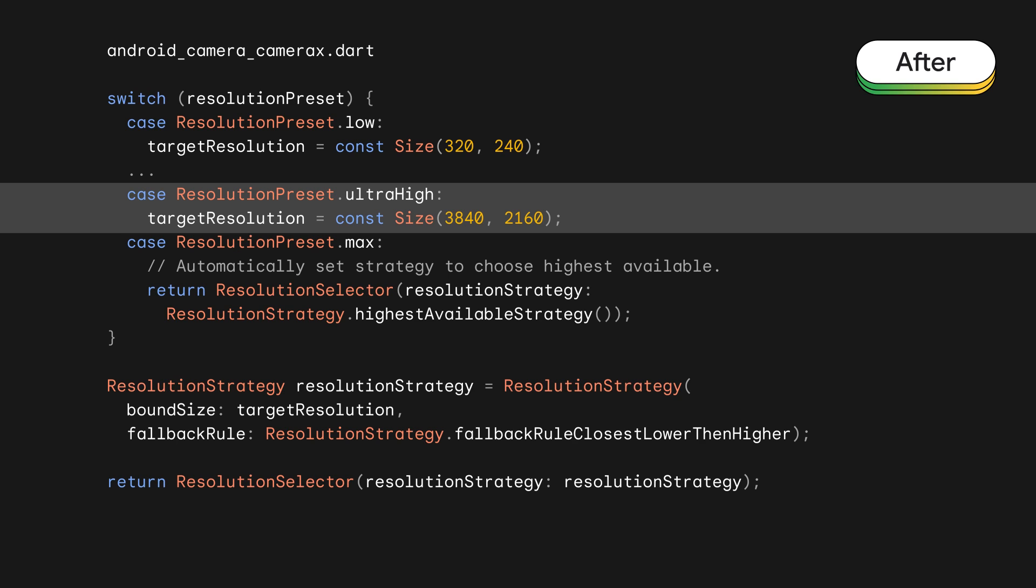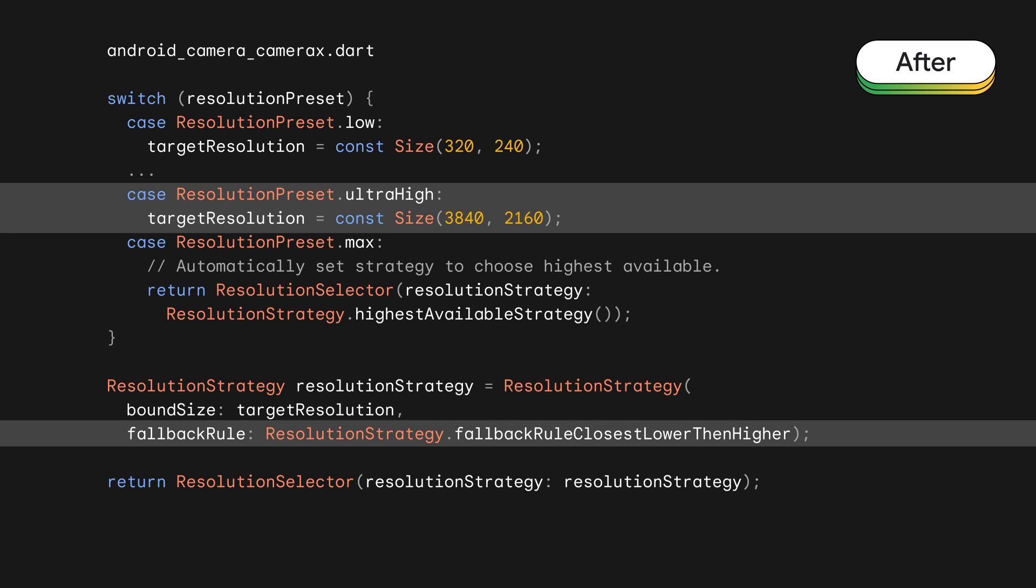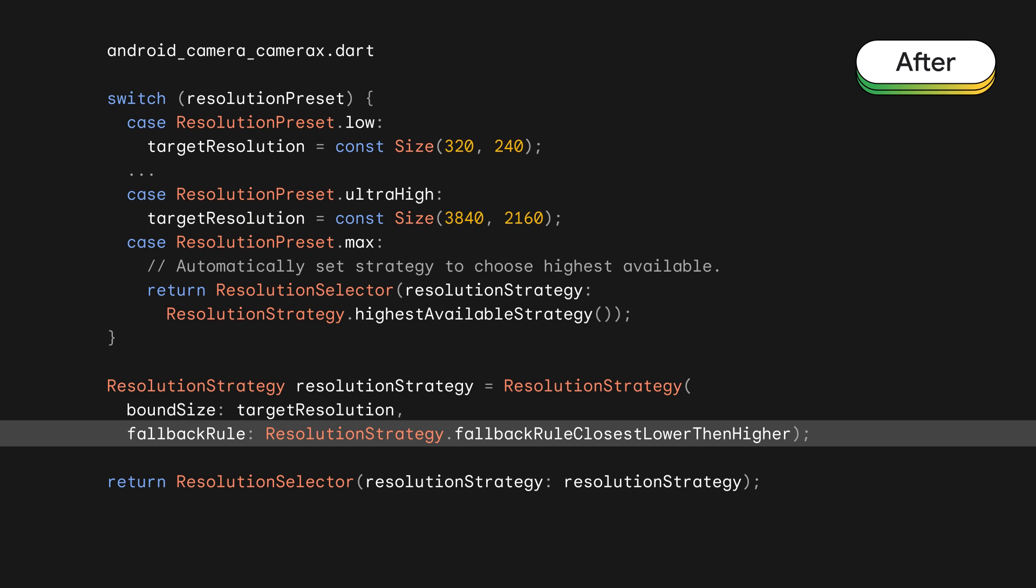So, in this case, the bound size will be the resolution that we want, 3840 by 2160. Then, we need to set a fallback rule, which is the rule to follow when the specified bound size is not available. In every case of resolution selection, the CameraX plugin targets the desired resolution first and then falls back to the next highest resolution. However, if a lower resolution isn't possible, then we're open to looking at higher resolutions to avoid a failure. So, with that philosophy in mind, we chose the fallback rule, closer lower than higher, out of those available.